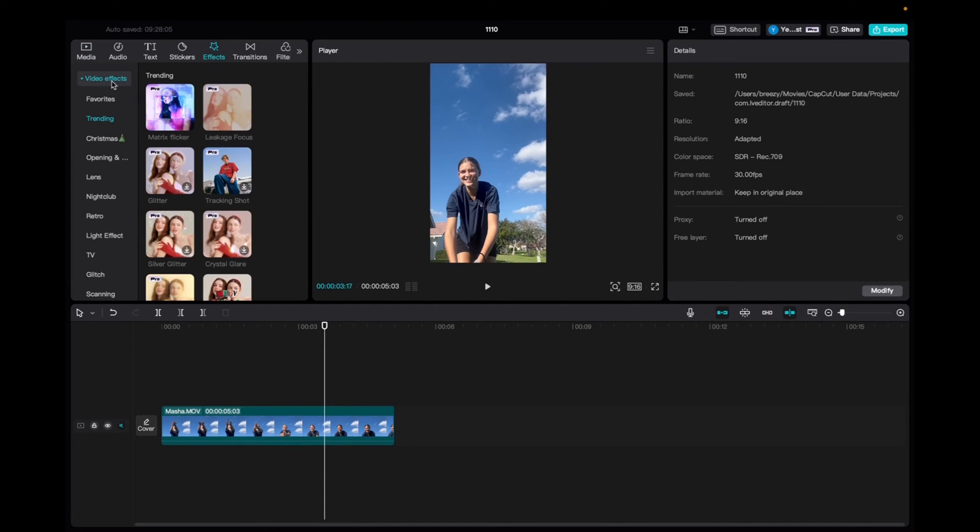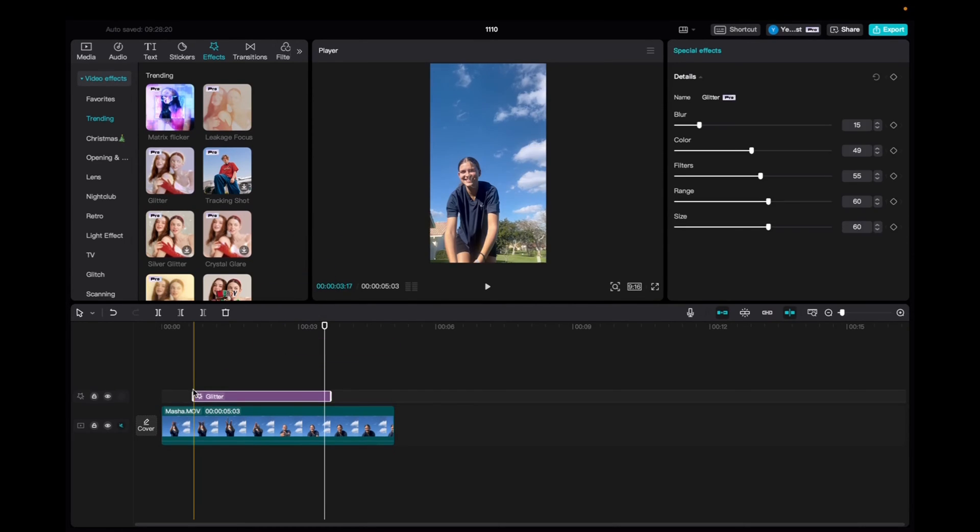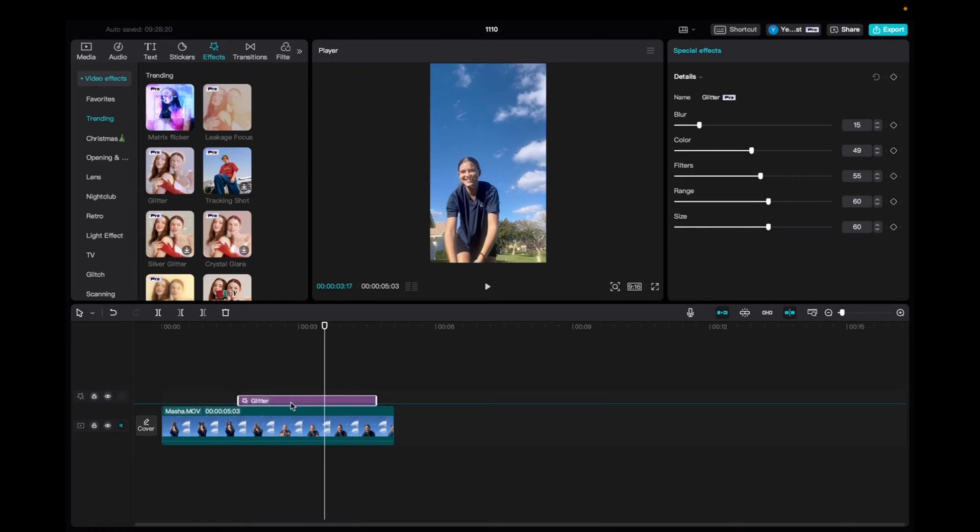And then under video effects, we're going to go down to trending and then click on glitter. Grab the glitter, drag it down, and then you can move it as you'd like, wherever you'd like, onto the clip.